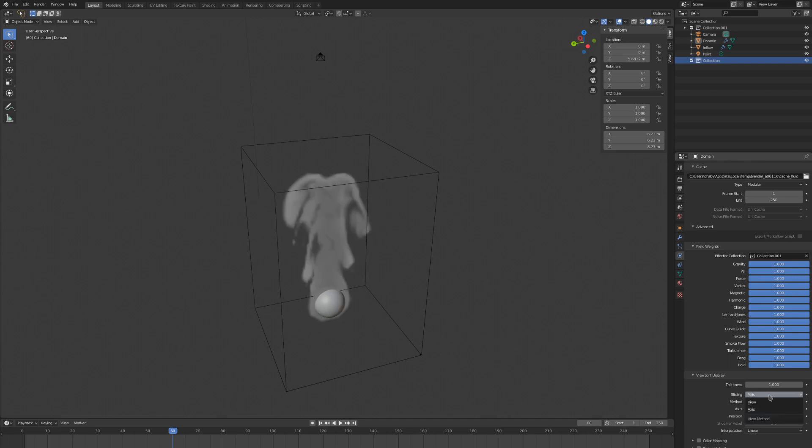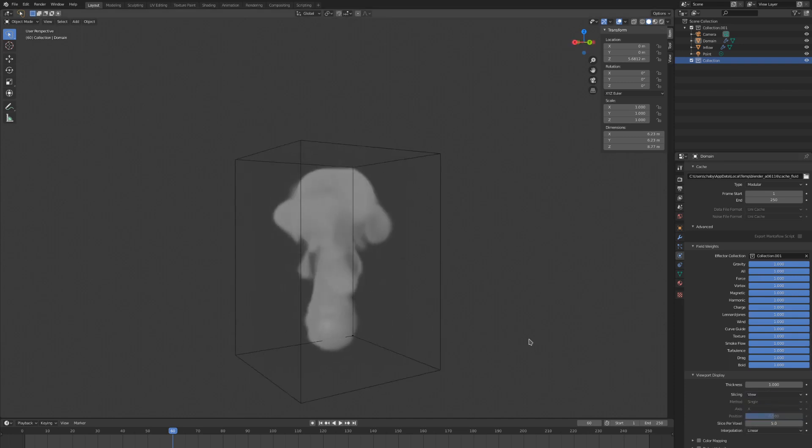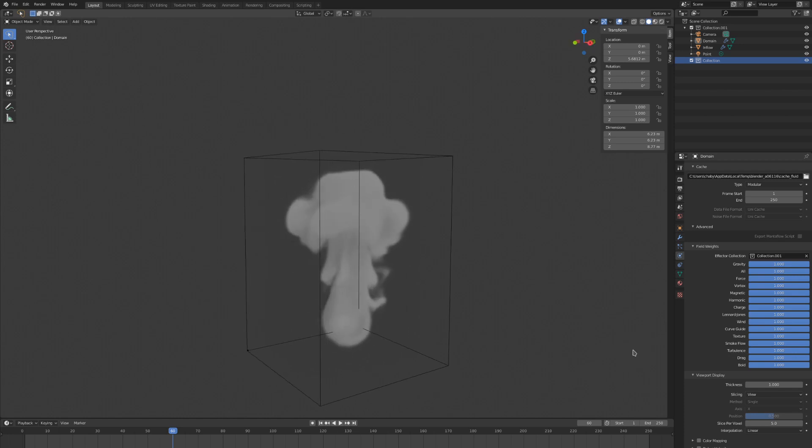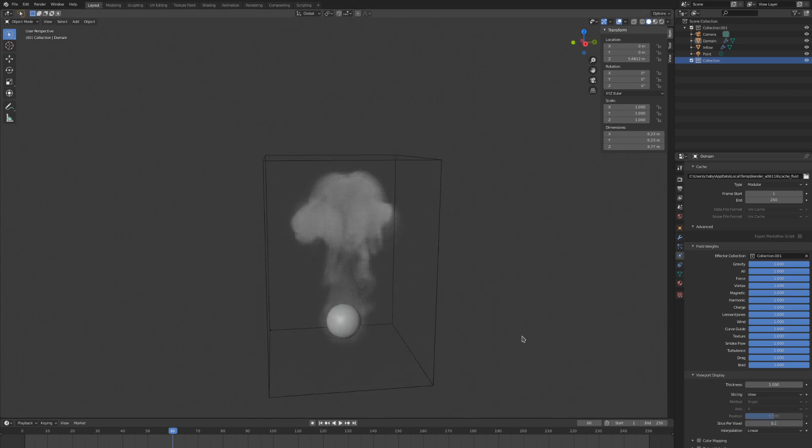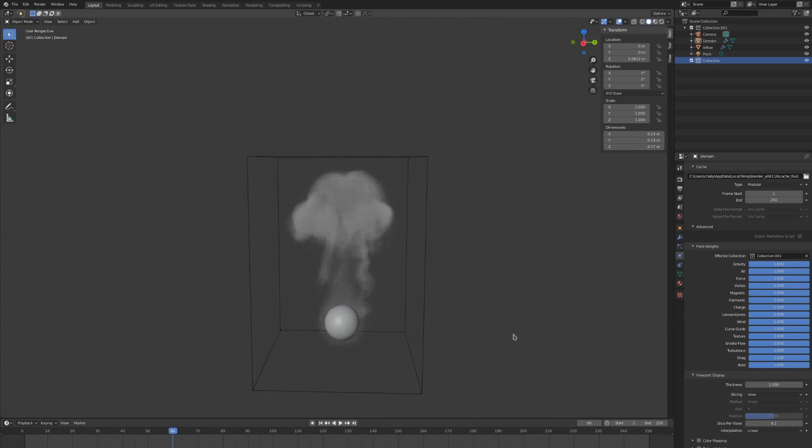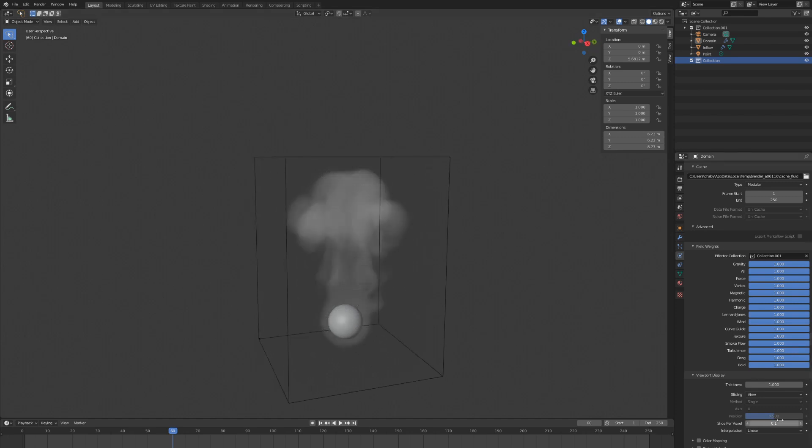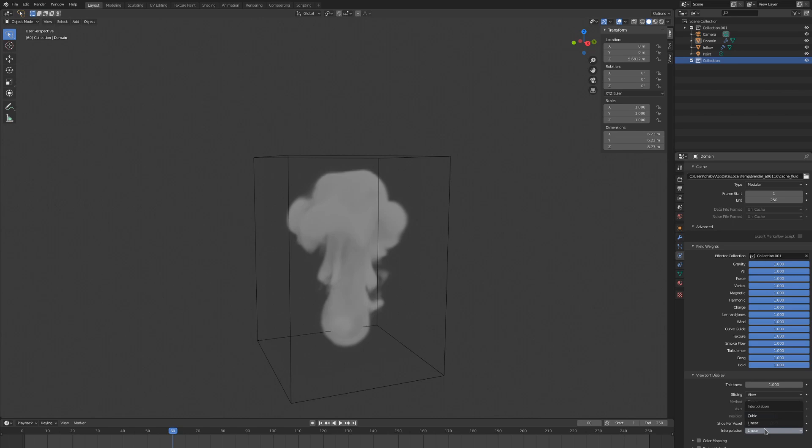We need to switch the slicing back to view to change the slice per voxel setting. This controls how many slices will be generated per domain cell, so the more you have, the denser and more accurate the visualization will be. The interpolation can be switched between cubic and linear. Cubic looks better, but it is a bit slower.